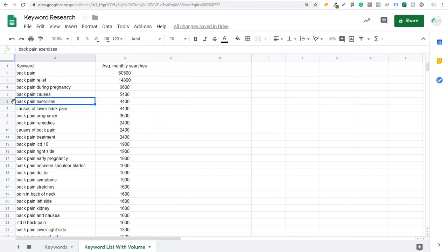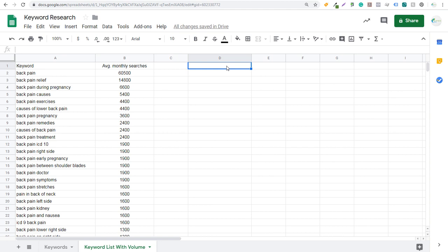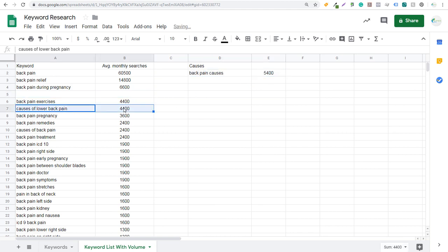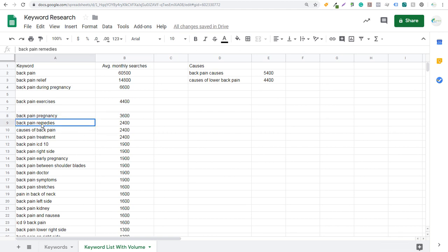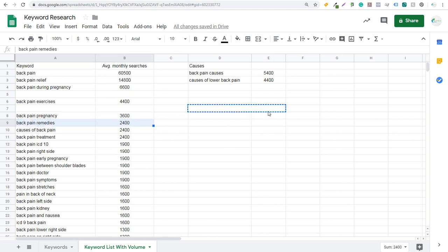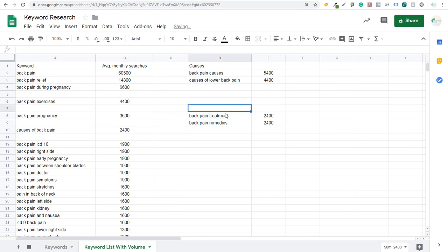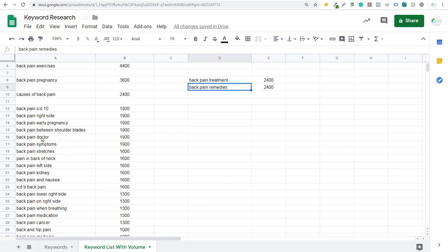So 'back pain exercises' could be different exercises to help with back pain. 'Causes of lower back pain' — you can come to the top and label that group 'causes,' grouping 'causes of lower back pain' and 'back pain causes' together to focus one piece of content on similar themes. 'Back pain pregnancy' could be its own article. 'Back pain remedies' and 'back pain treatment' could be grouped — covering how to treat back pain, some home remedies, and professional treatments.